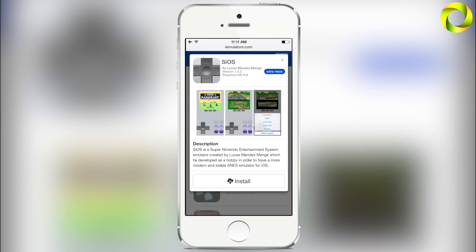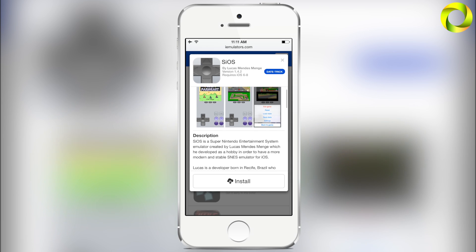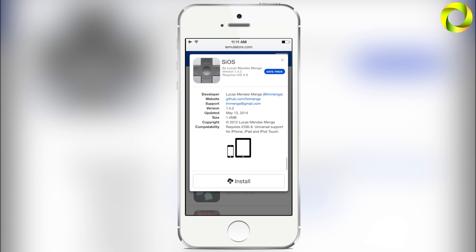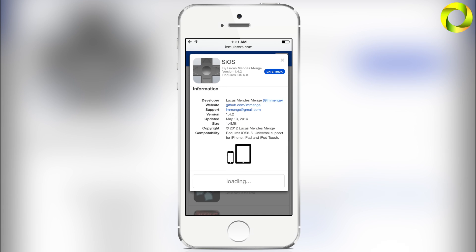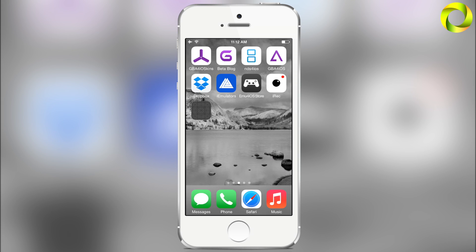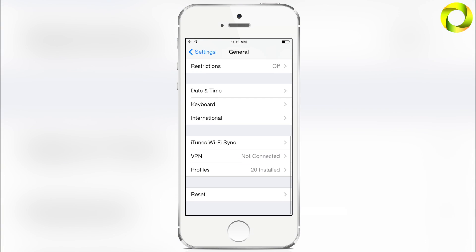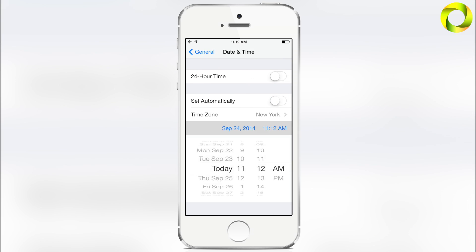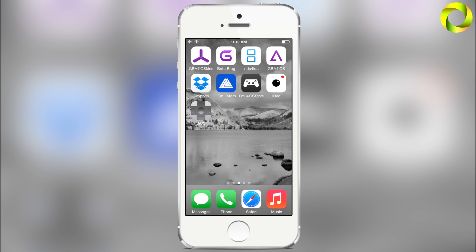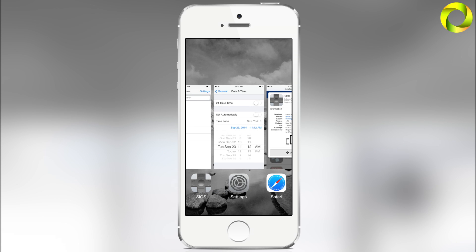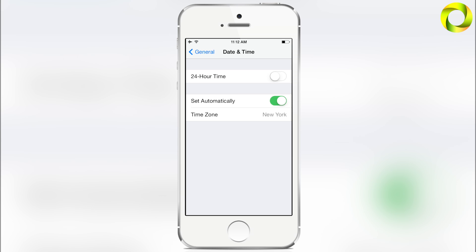This is the updated version 1.4.2 and it is truly amazing. You can read all about the application, its creator, and the features it has. To install, click Install — though this does require the date trick. Hit Install, then quickly head over to Settings, go to General, Date & Time, and set your date back at least 24 hours for the download to work. Once you do that, head home and you'll see SIOS downloading. Open the application one time, then head back into Settings and set your date back to automatic.